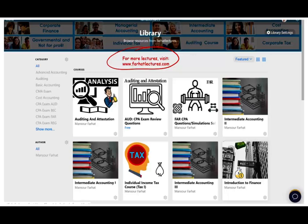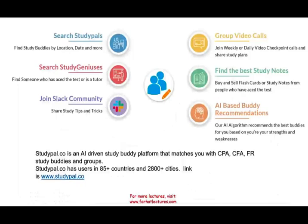I have notes, PowerPoint slides, multiple choice, true/false, and other questions, and 2,000-plus CPA questions. StudyPal.co is an artificial intelligence-driven study buddy platform that matches you with a CPA, CFA, or any other test. StudyPal has users in 85 countries and 2,500 cities. Please check them out.